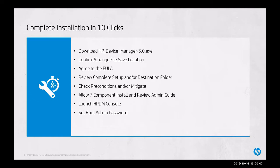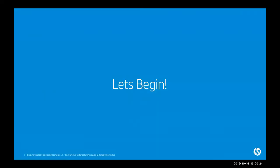We'll allow all seven components to install while we review the admin guide, launch HPDM console, and finally set the root administrator password before we review the setup. Let's begin.